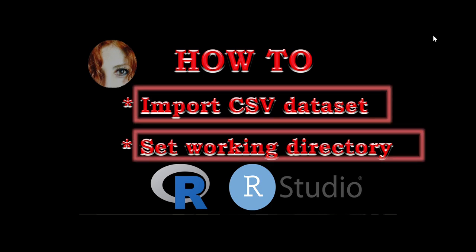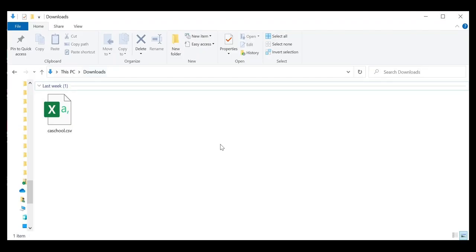The dataset we'll be using today is named ca-school and it's in a CSV file format. You can download it using the link in the description below.